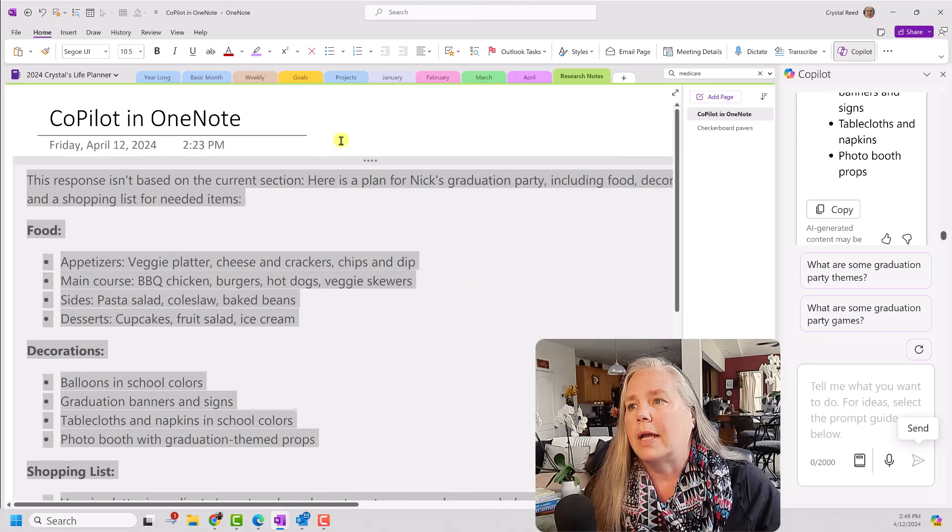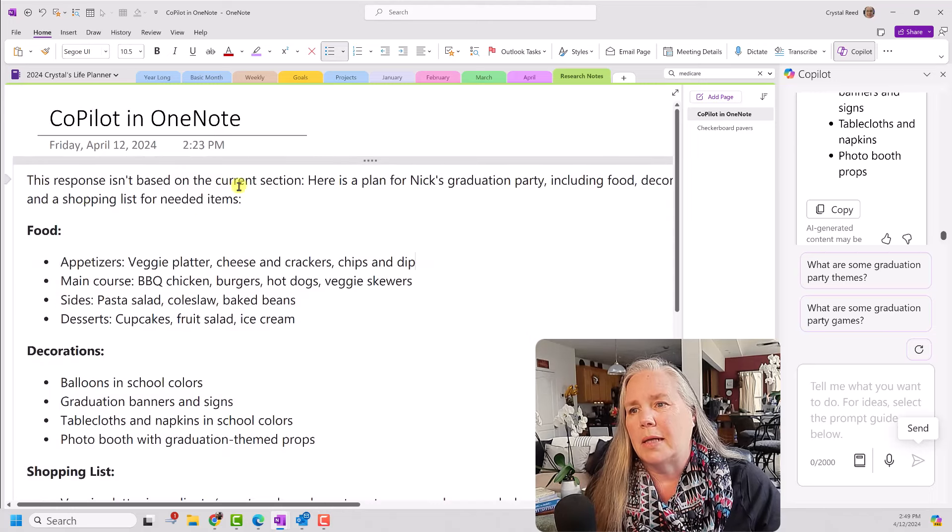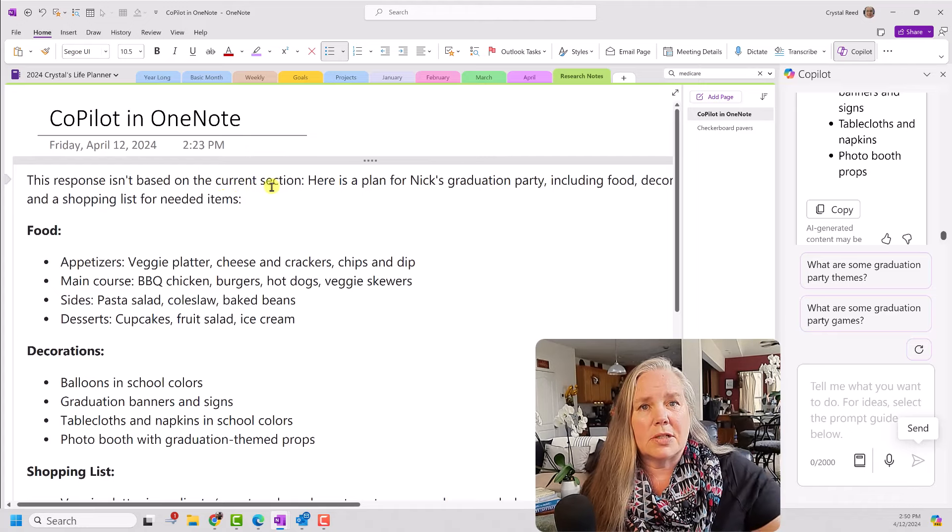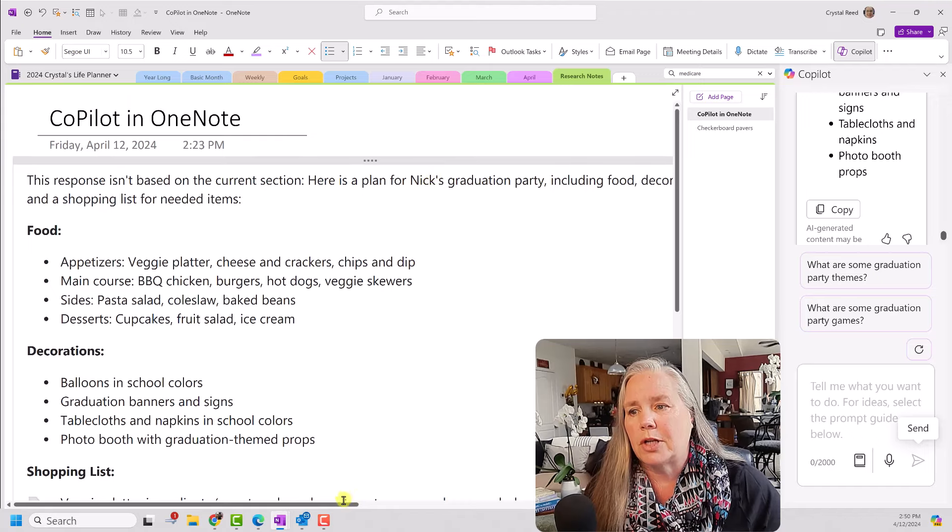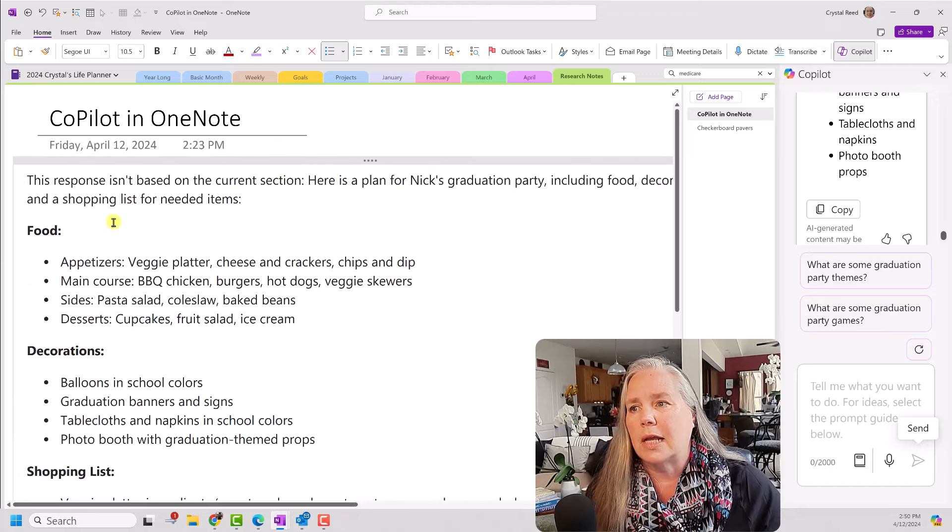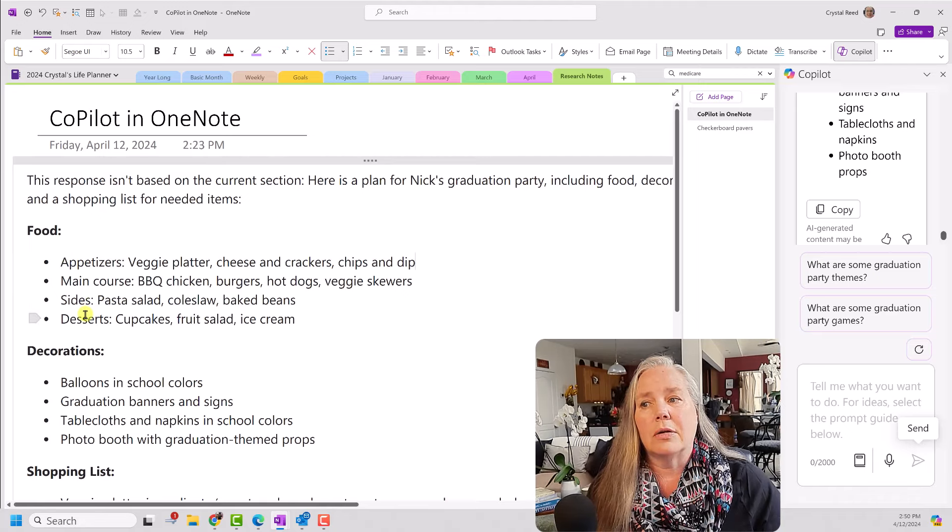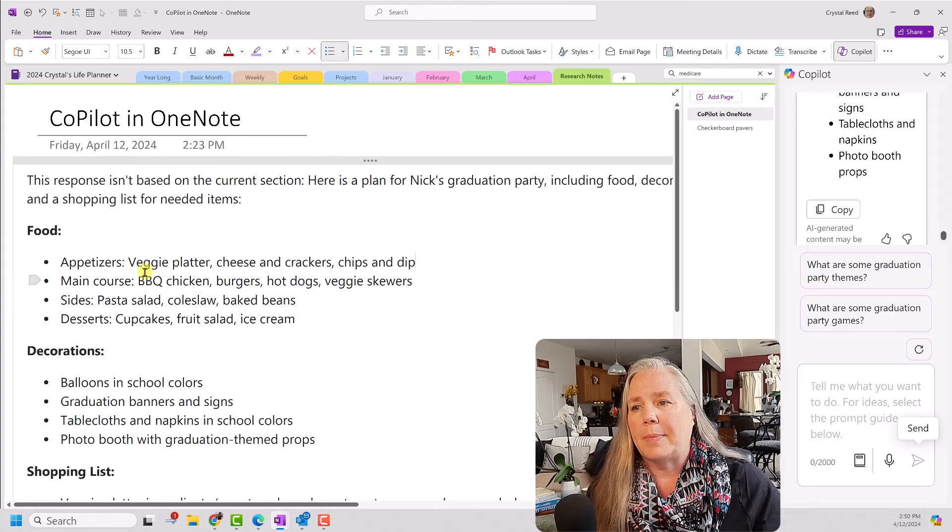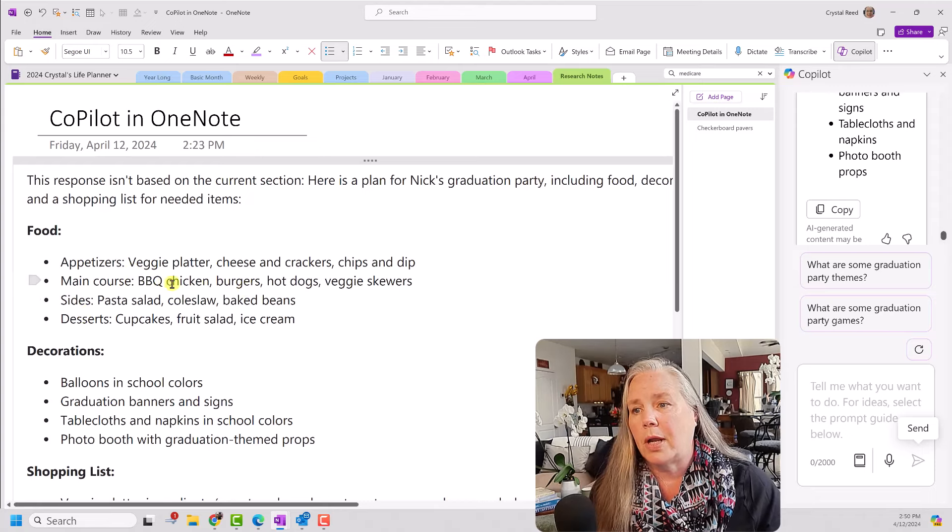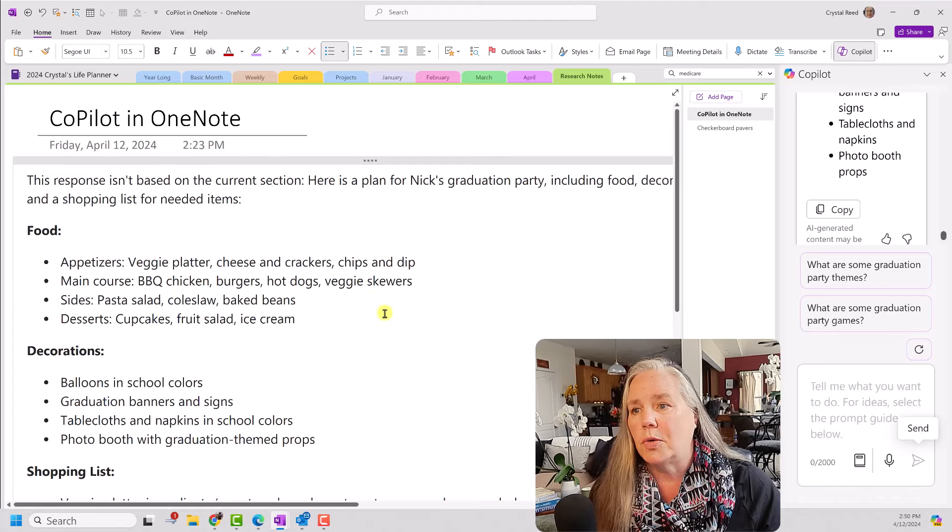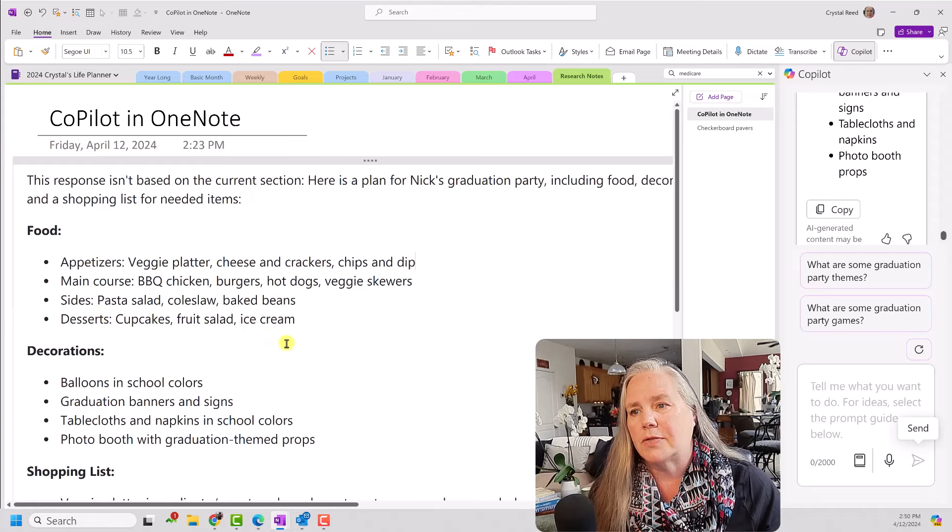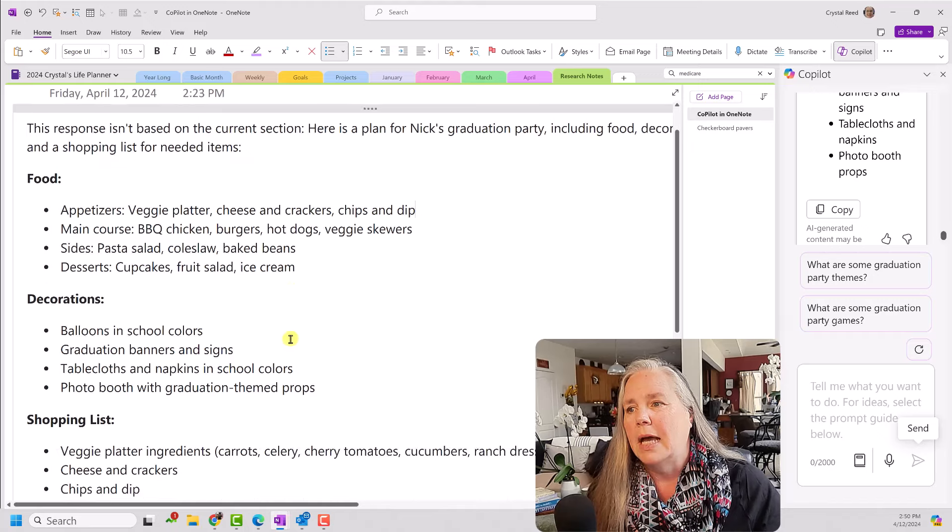So, what it does is it gives you, in this response, it isn't based on the current section, meaning it's gone somewhere else to find this information. Here is a plan for Nick's graduation party, including food, decorations, and shopping lists for items. So, you see here, there's some suggestions for appetizers, main courses, for graduation party, barbecue chicken, burgers, hot dogs, veggie skewers, side dishes, and desserts, cupcakes, fruit salad, ice cream. You know, it looks like a pretty good menu to me. Decorations, balloon in the school colors, that's good. Graduation banners and signs, tablecloths. You see they're very generic things, right? A photo booth with graduation themed props. That's pretty fun.